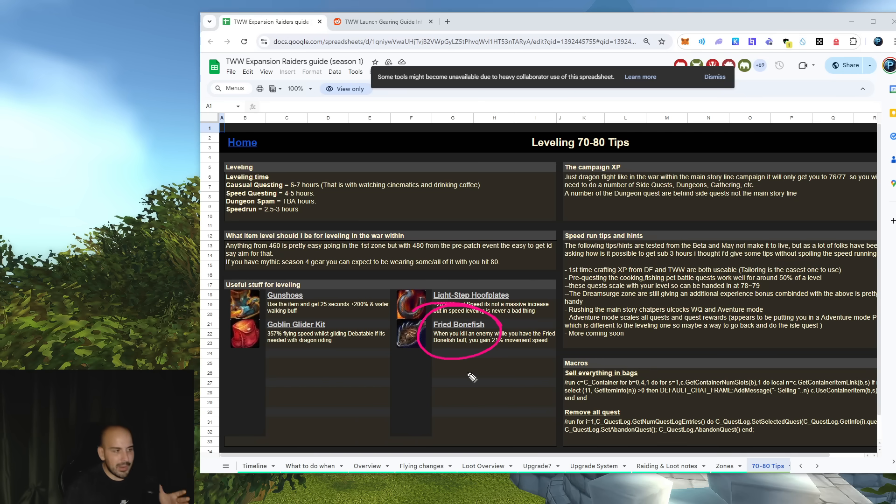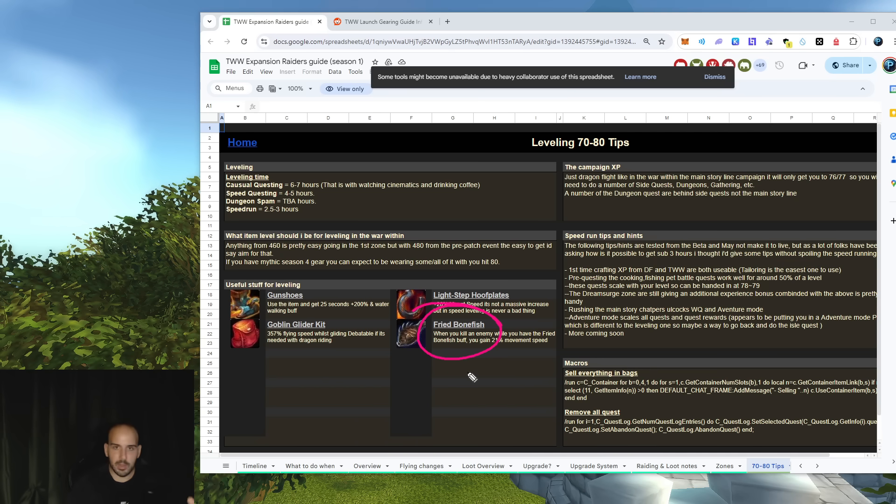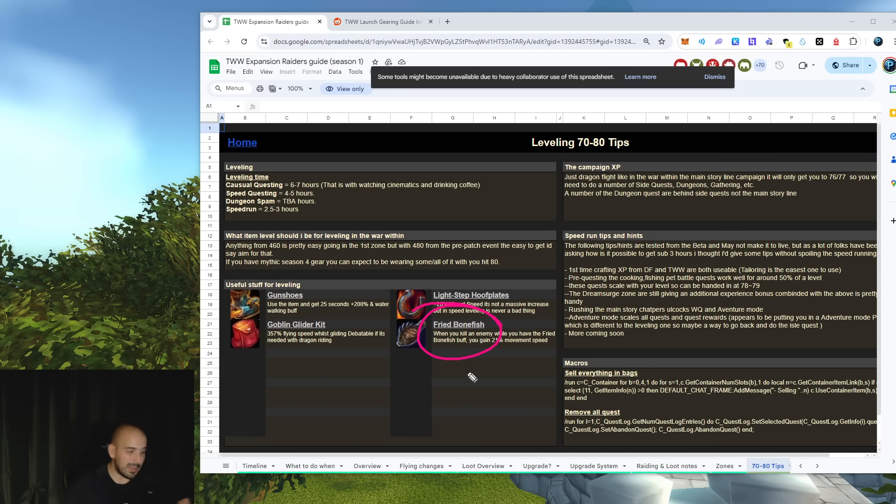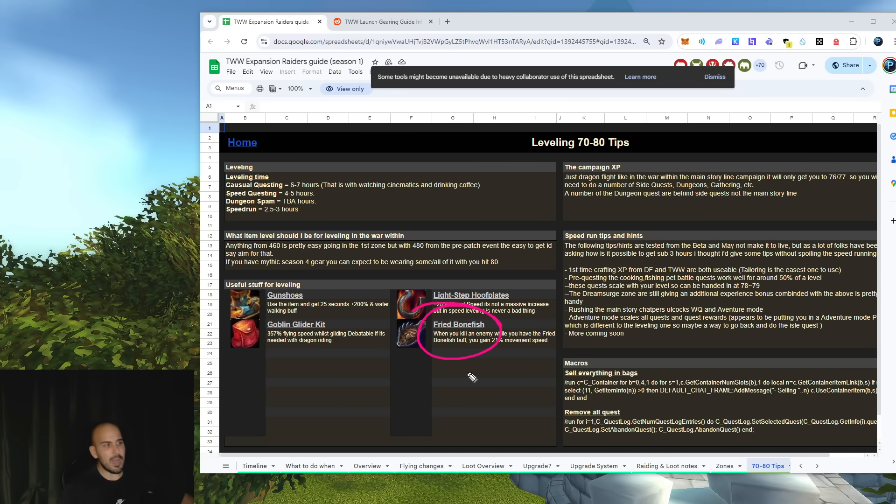You can park your character in front of Dalaran, that's where you're going to begin pretty much the expansion, so you can save like extra 30 seconds. But if you're just like me, you don't care about this kind of stuff. That's all enough.